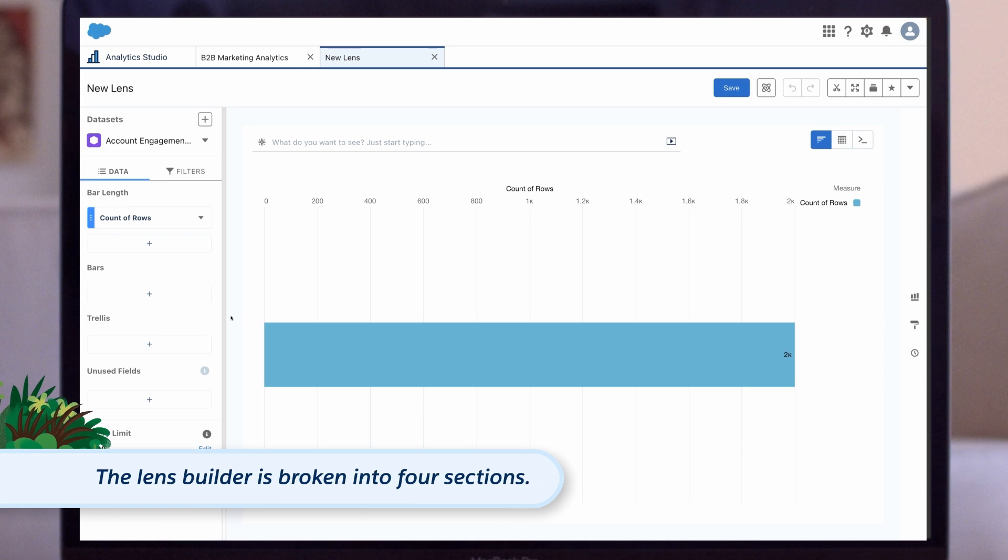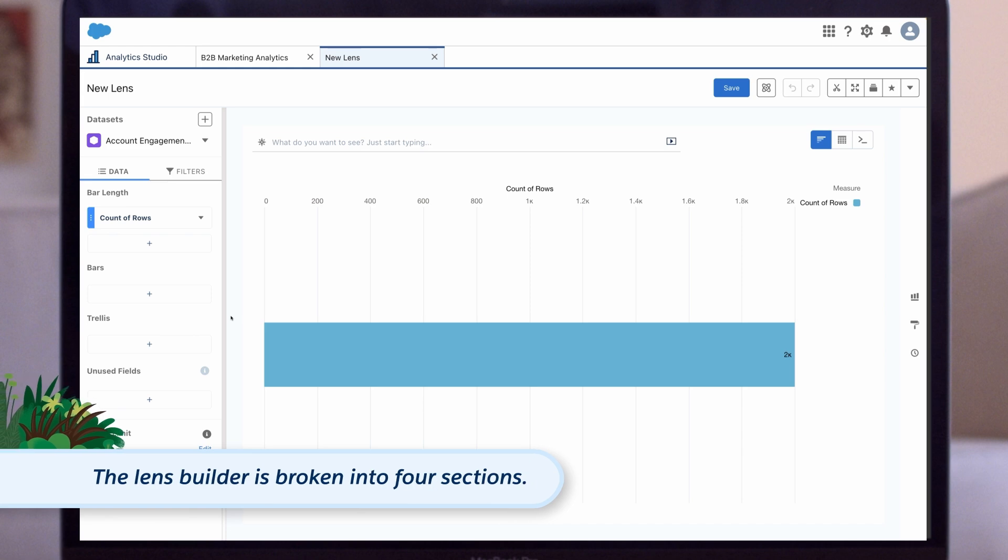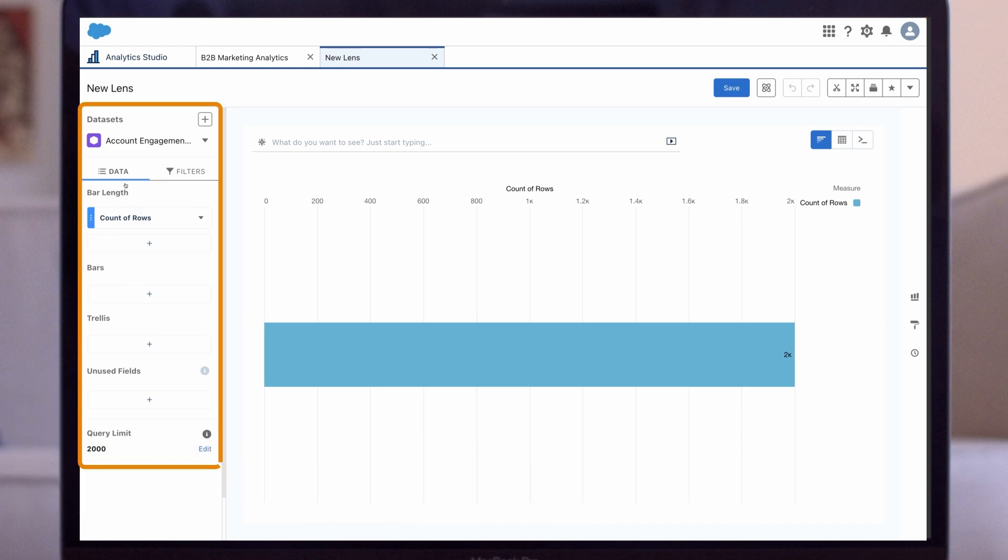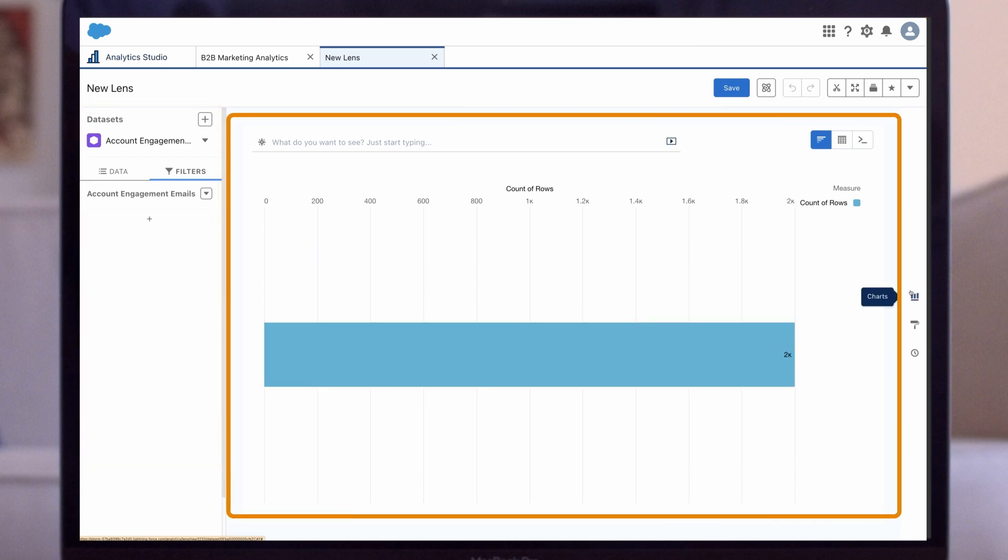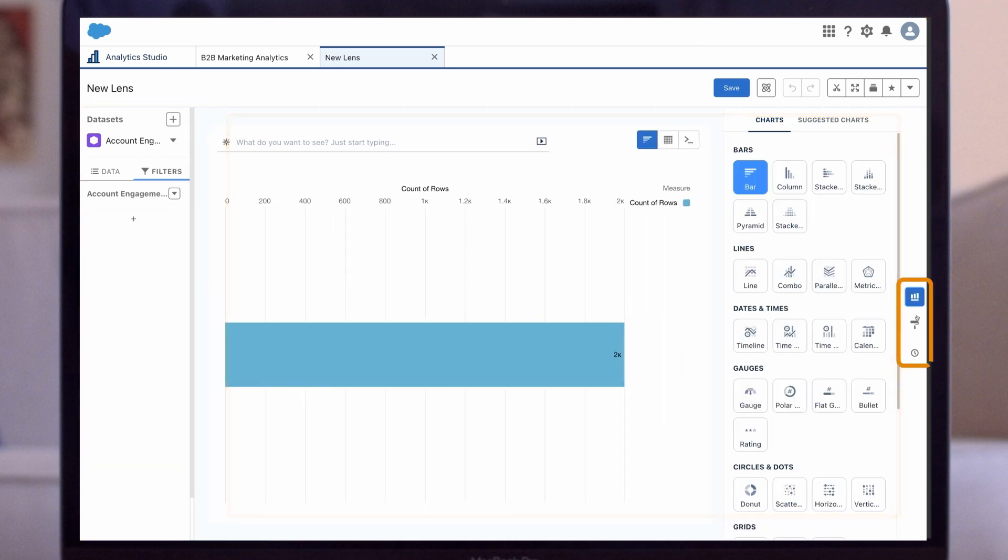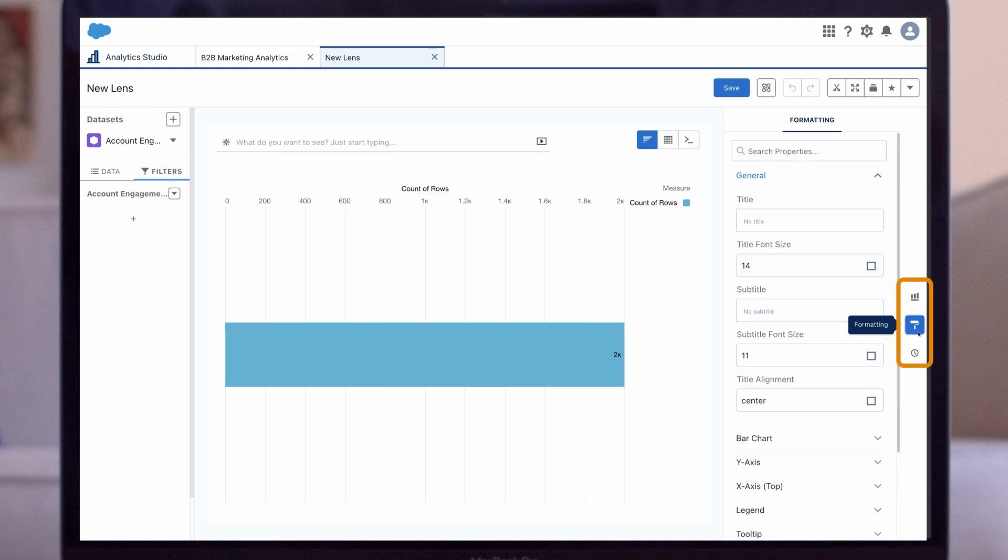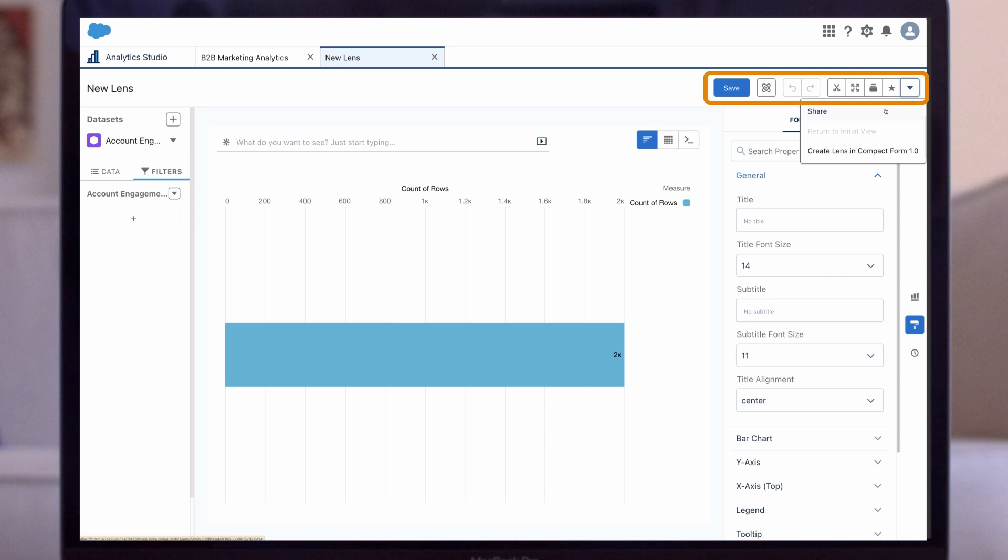The lens builder is broken into four sections. On the left, we add and filter the data we want to report on. In the middle, we have our interactive visualization of that data. On the right, we have our styling tools. And at the top of the builder, we have our action buttons like Save, Share, and Undo, Redo.